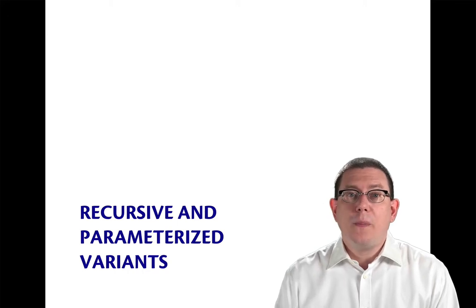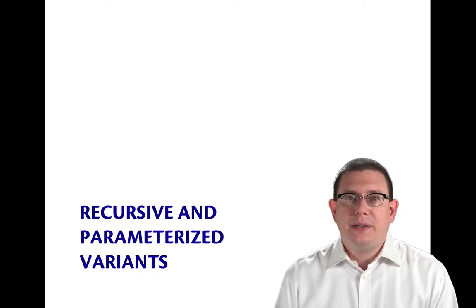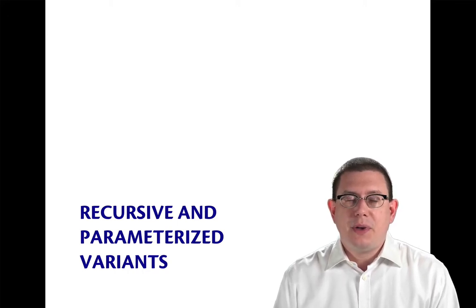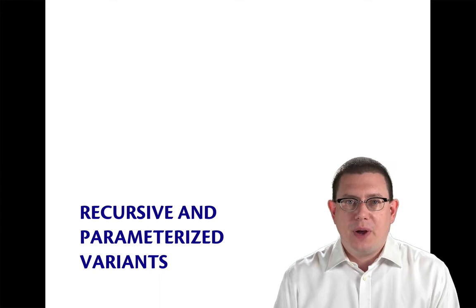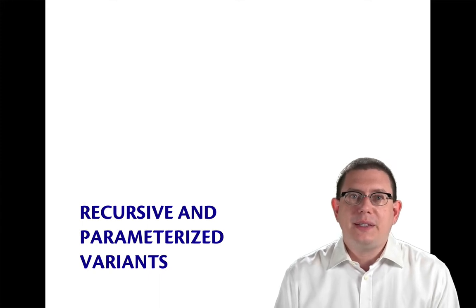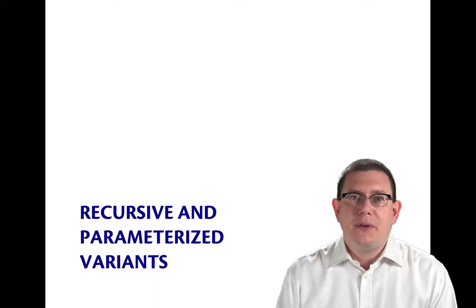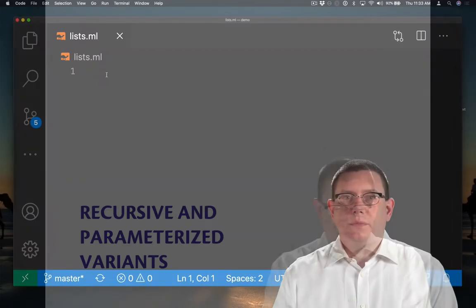There is yet more power to variants that we haven't seen yet. They can be recursive and they can be parameterized. Let's see examples of each of those.